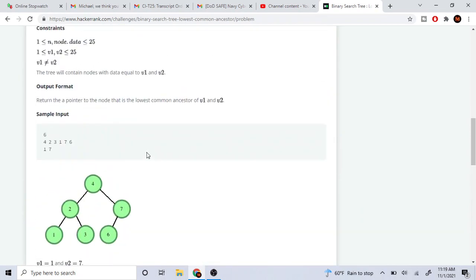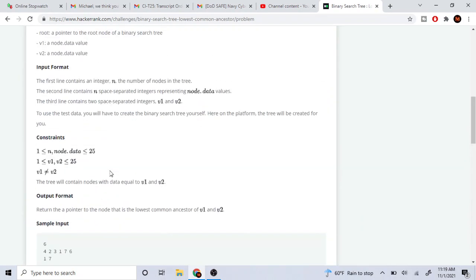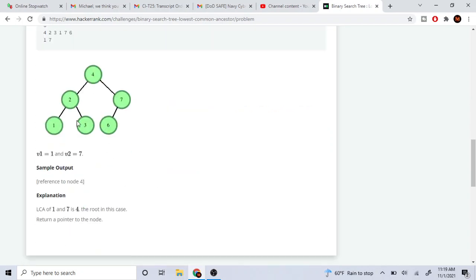And if we have this binary tree with nodes 4, 2, 7, 1, 3, 6, and I ask you what is the lowest common ancestor of 1 and 7 — essentially, if I keep going up from 1, I get to 2, and then I go up from 2, I get to 4. And from 7, if I go up, I get to 4. So the lowest common ancestor in this case is going to be 4. The reason why is because if you keep going up and up and up, they're going to reach the same node of 4.